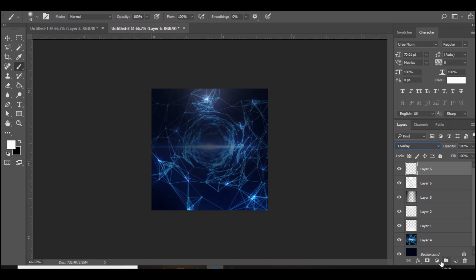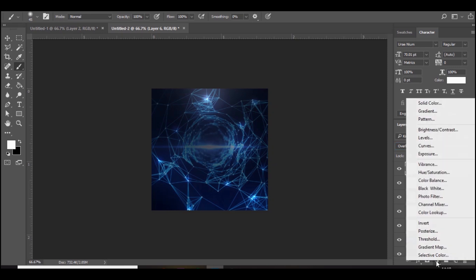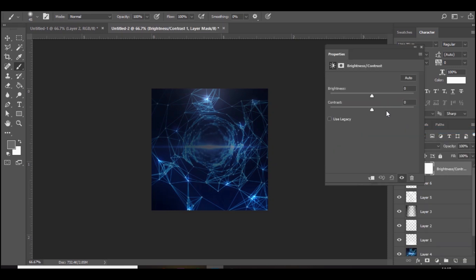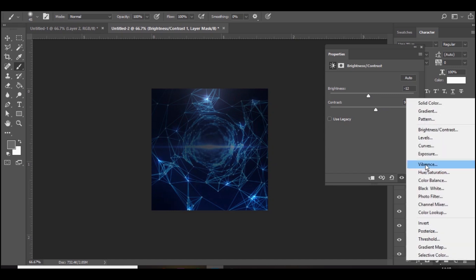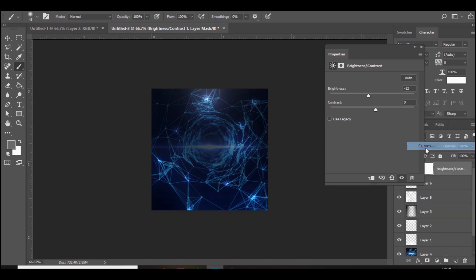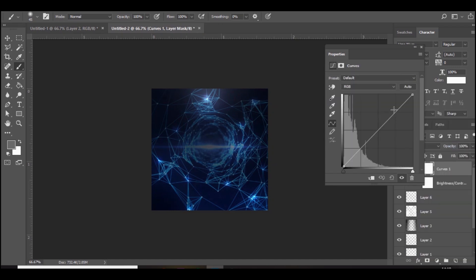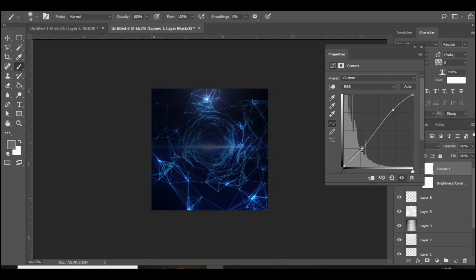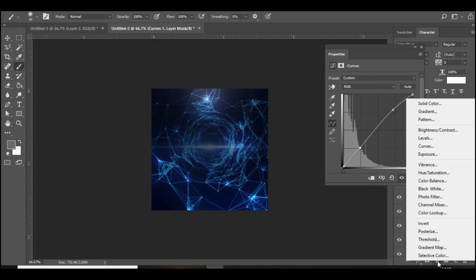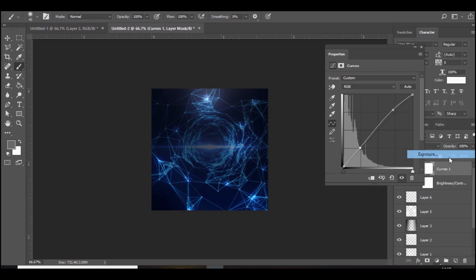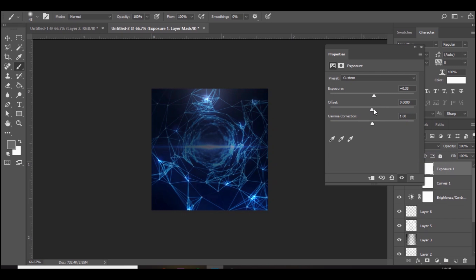Next we're just going to add some color corrections. Go to brightness and contrast, bring the brightness down and the contrast up. Then go to curves and click here and then down there. This really makes a really cool glowing effect, it makes the bright areas pop and the dark areas darker. Bring the exposure up, bring the offset up a bit as well, and then the gamma correction, bring that up.